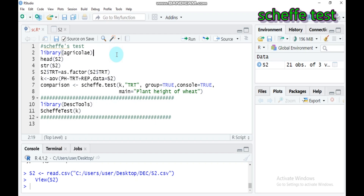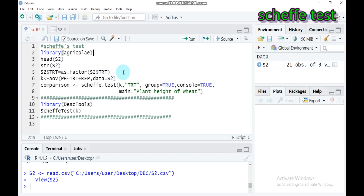The second advantage is that this test helps to keep the family-wise error rate equal to the significance level alpha specified by the researcher or experimenter.